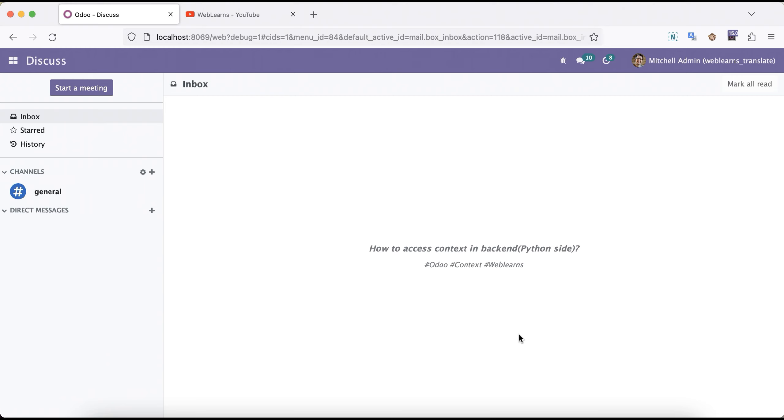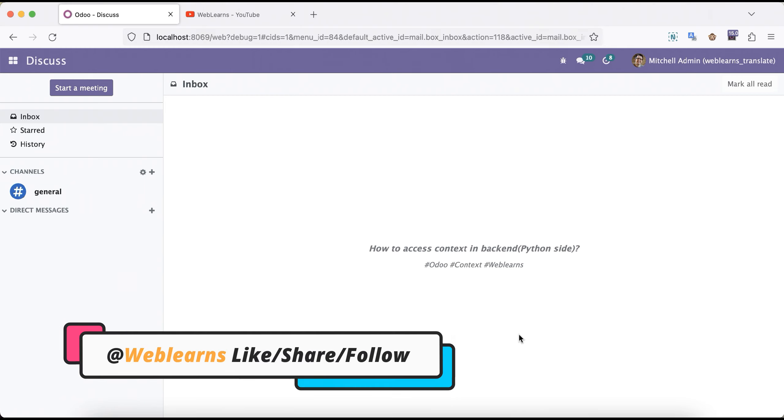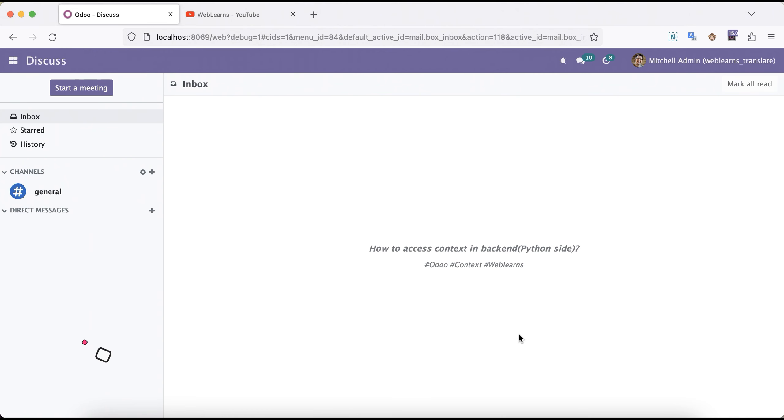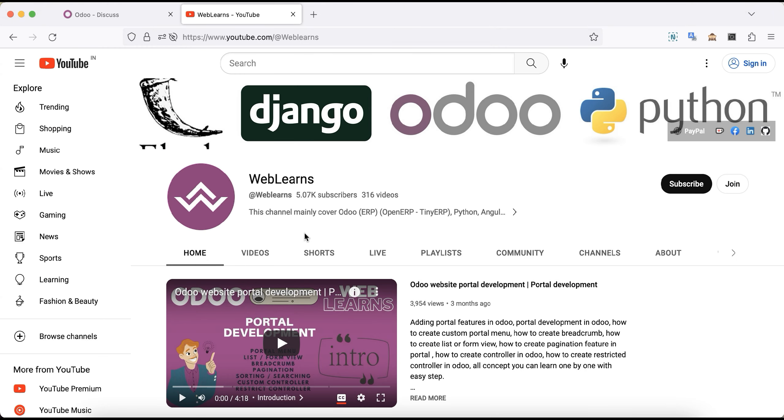Hello community, I hope you are doing good. In this discussion we will see how to access context in the backend side. In case you missed previous discussion about how to use bin_size option in the context, please check link is given in the description.